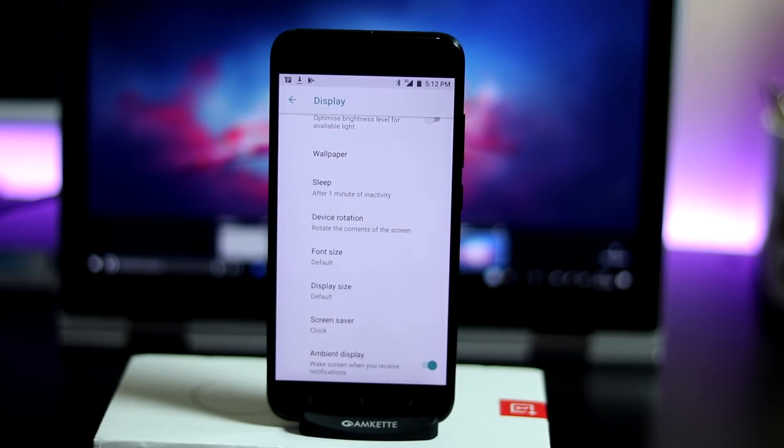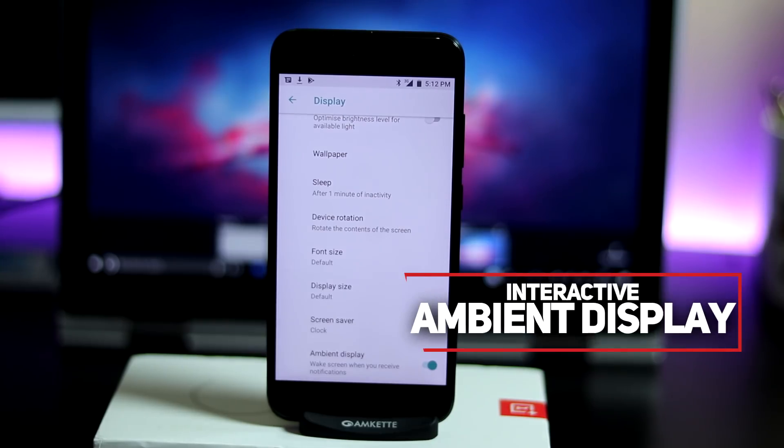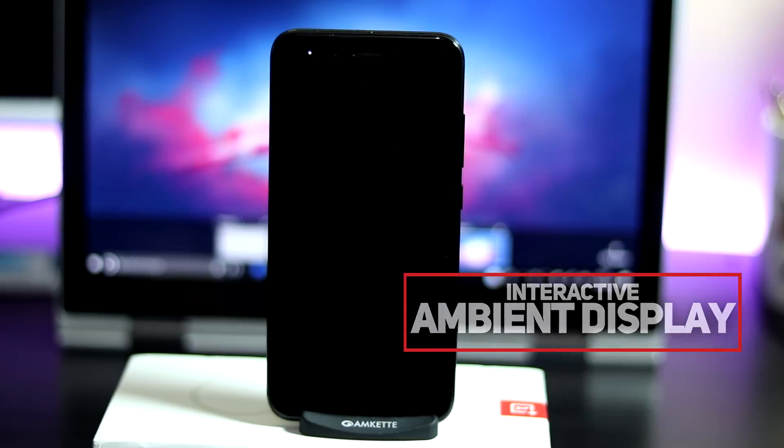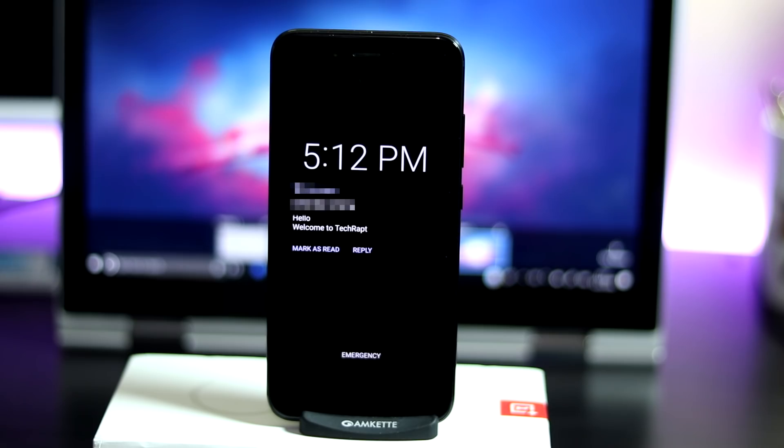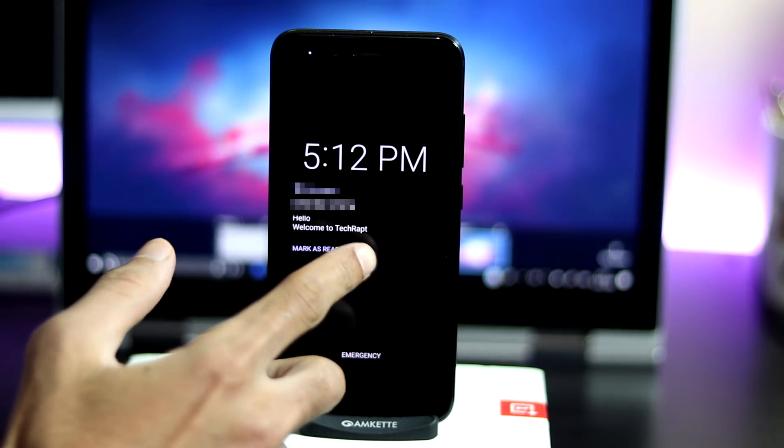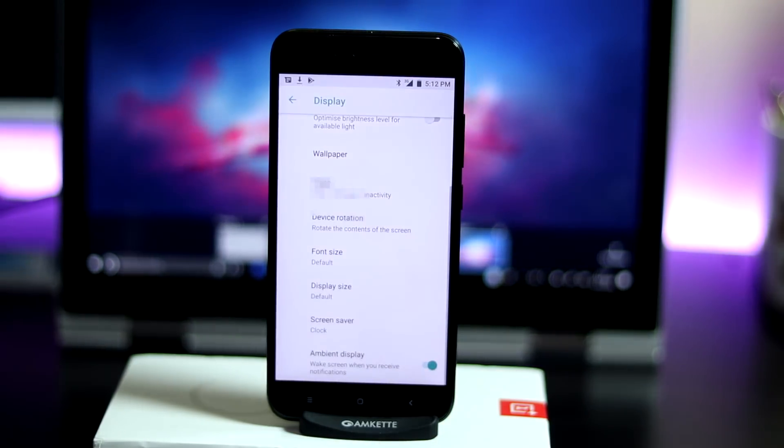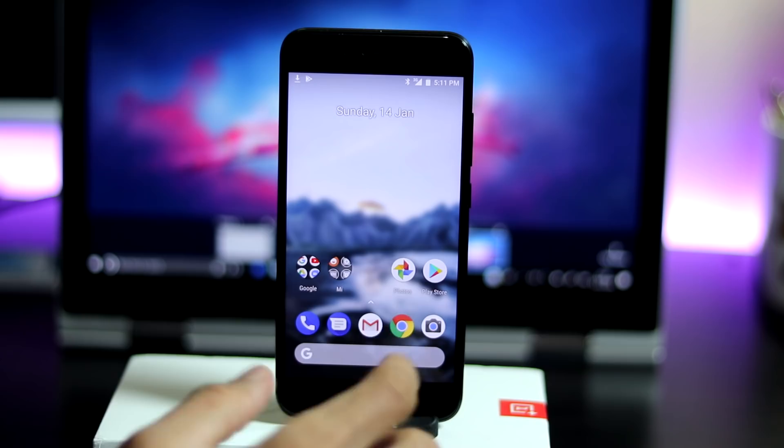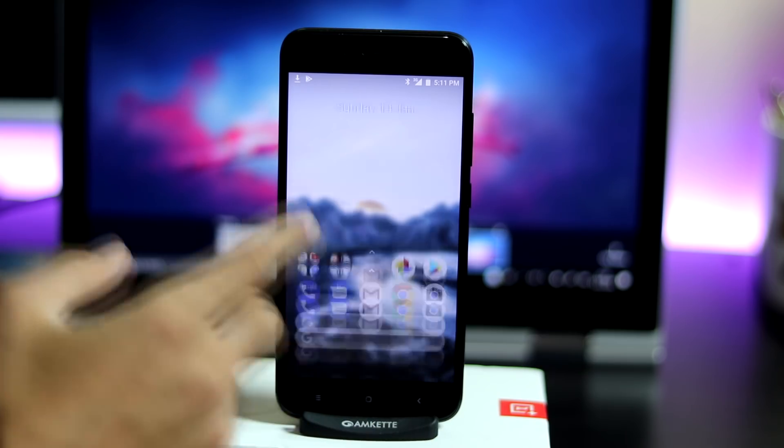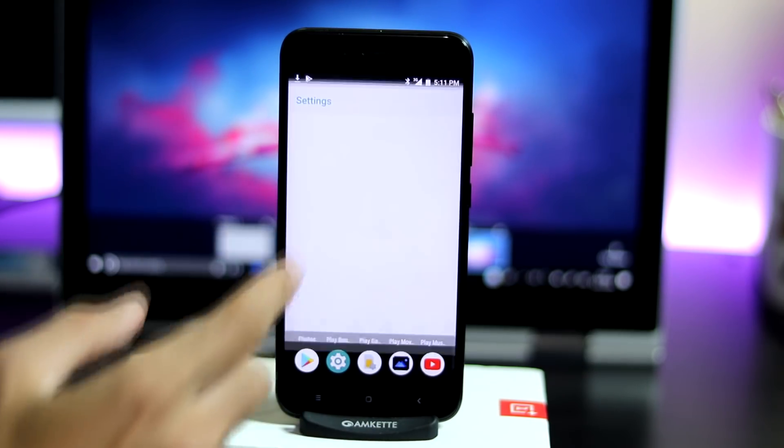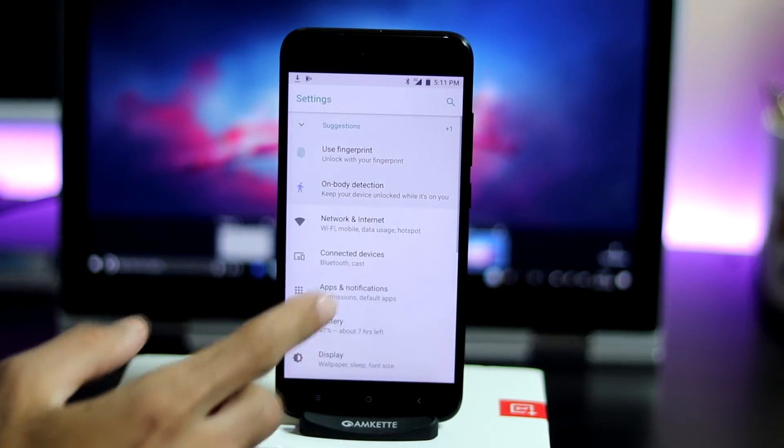Moving on to ambient notifications. Now we can interact with the notifications from the lock screen itself. You can click reply and go to that specific app, which was not the case with the first Oreo build.